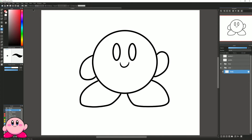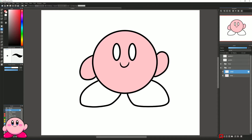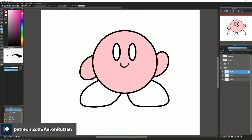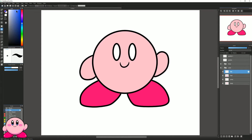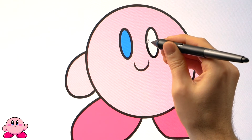I'll select a pinkish color, then select the paint bucket. I'll make sure reference is set to canvas and expand is set to 3 pixels, then click to fill in the body. I'll create a new layer for the arms and fill in the arms — this keeps the paint within those lines but on a separate layer. I'll create a new layer for feet, pick a magenta color, and fill the feet. Then I'll create another new layer called 'iris' for the eye color, select blue, and fill those eyes with blue.